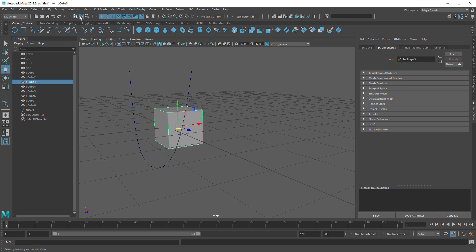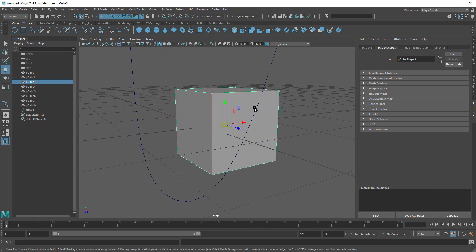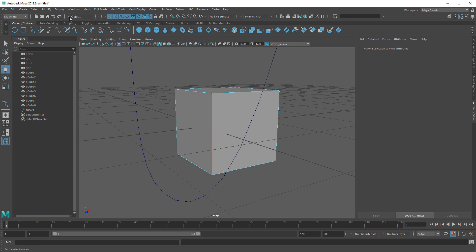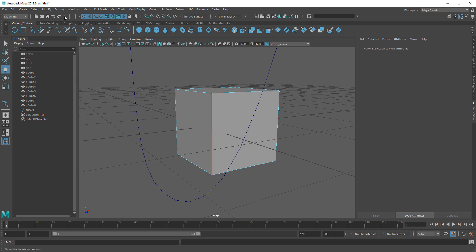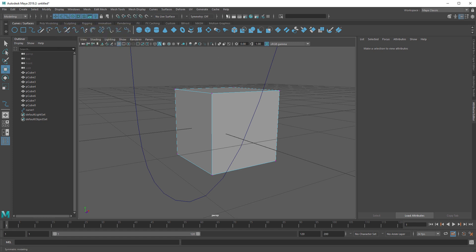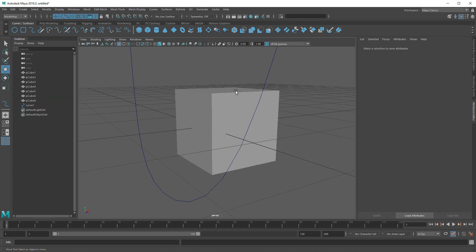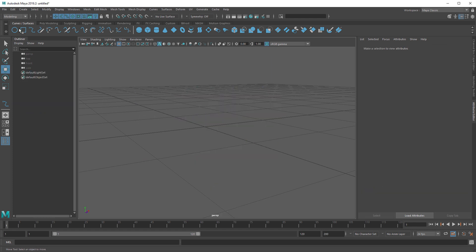The component mode vs. object mode indicator isn't needed since you can easily tell by looking at the cyan lines on your mesh. The polygon type display I don't use so I hide that. Save, Undo, and Redo — you can do all of this with hotkeys so I hide that as well. This is what I see in Maya when I'm working — it's a lot more streamlined with less clutter.